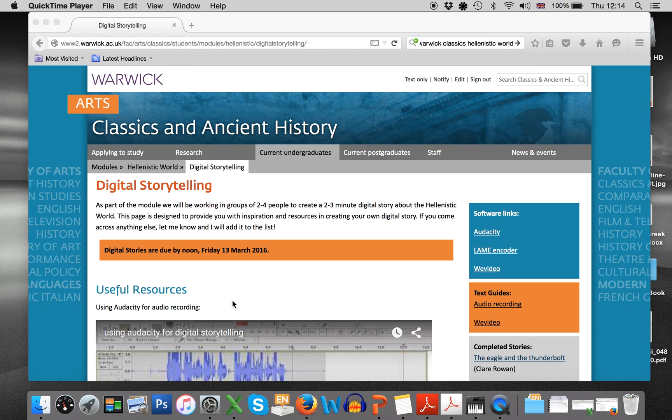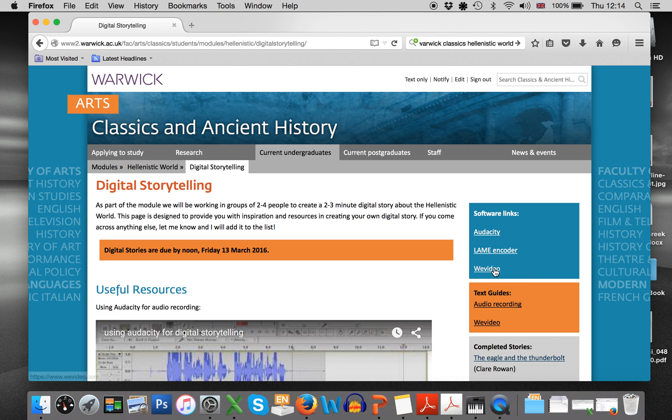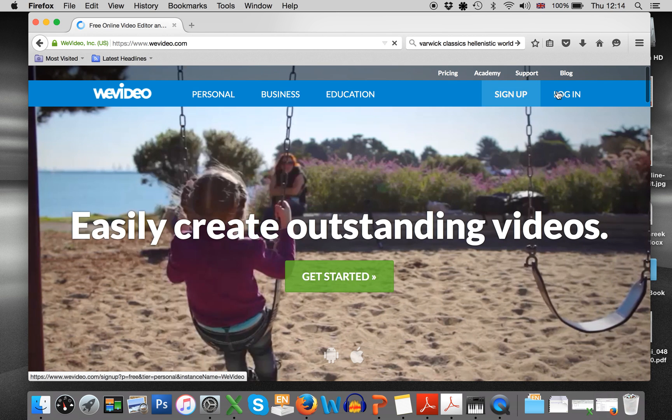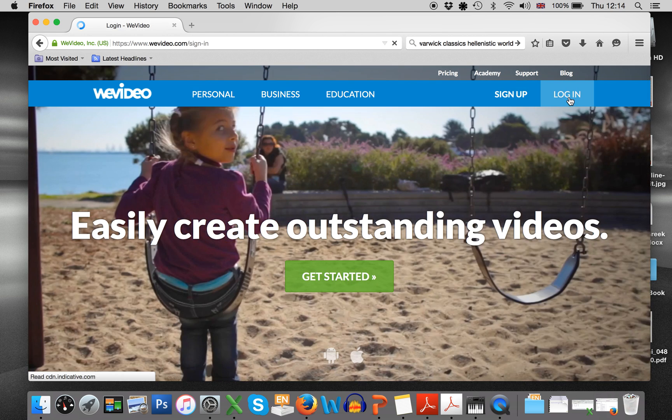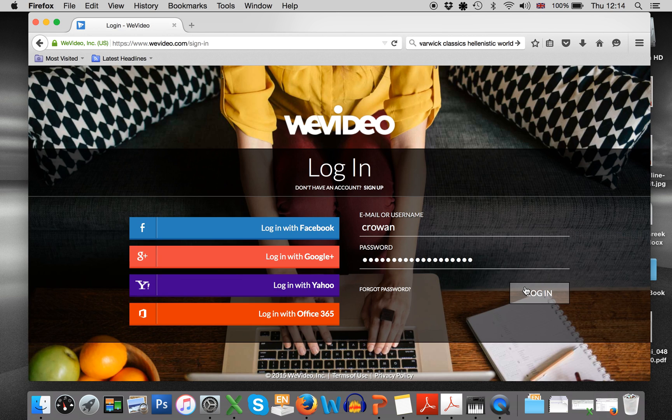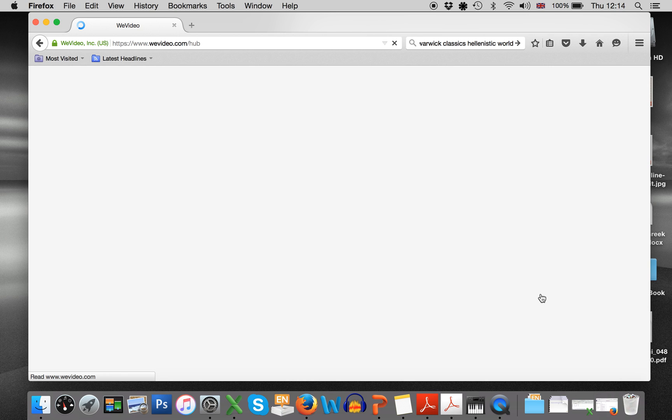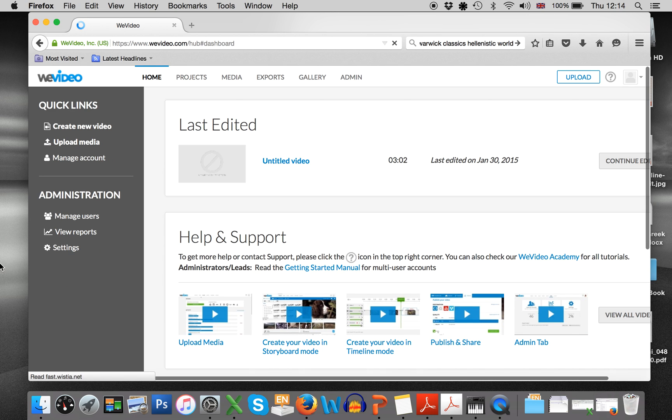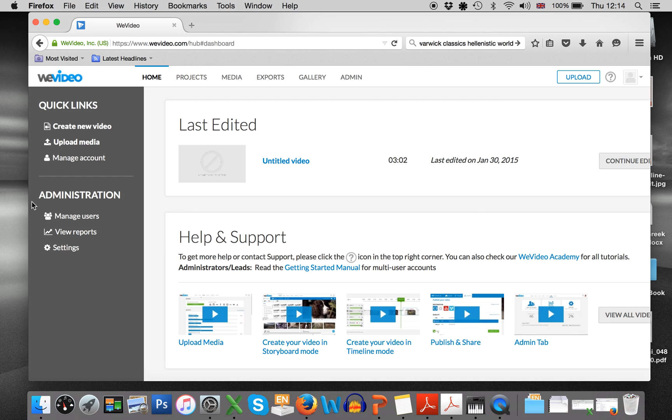Okay, so this is a video to show you how to use the WeVideo software to put your story together. So first of all you need to log into WeVideo and then what you want to do is to make sure that your photos and your audio are uploaded online.